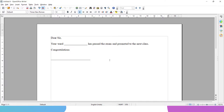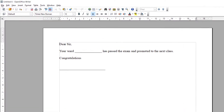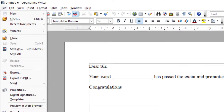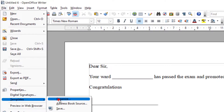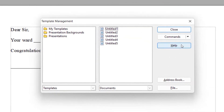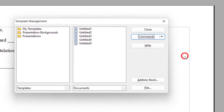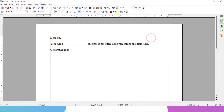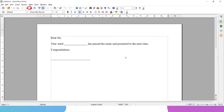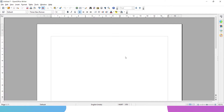Now if I want to get back the default blank document, I go to File, Template, Organize, and from the Command menu I select 'Reset Default Template to Text Document' and click Close. Now if I go to New and say Text Document, it will be a blank one. This way you can set some template as a default template or reset the template back to the blank document.